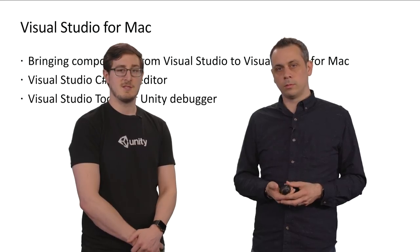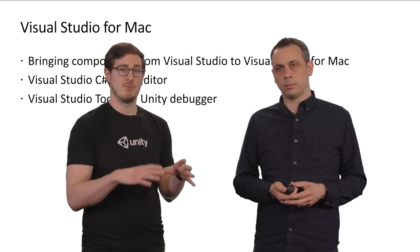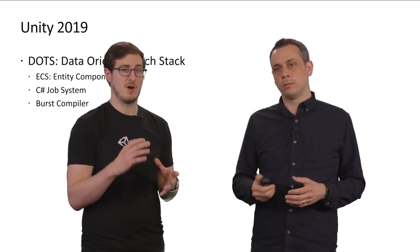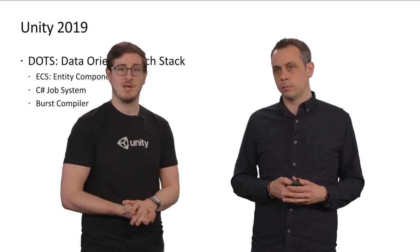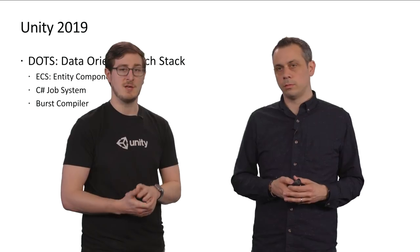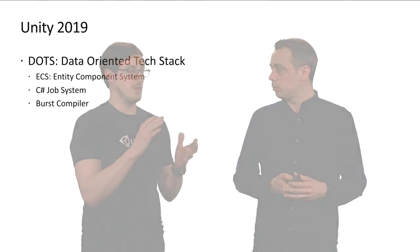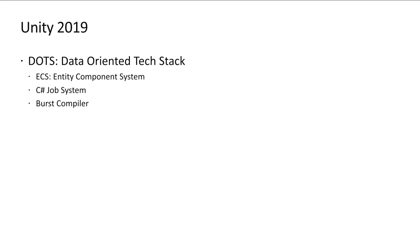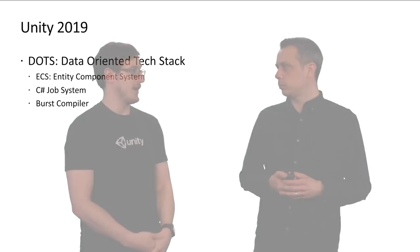In 2019, we're redeveloping how you code and build applications in Unity away from an object-oriented approach into what we call a data-oriented approach. Okay. So this introduces the data-oriented tech stack, which is comprised of three main parts. The first one being the entity component system, which is how you structure your data when developing these applications. The next being the C Sharp job system, which allows you to easily multi-thread and parallelize your code. Okay.